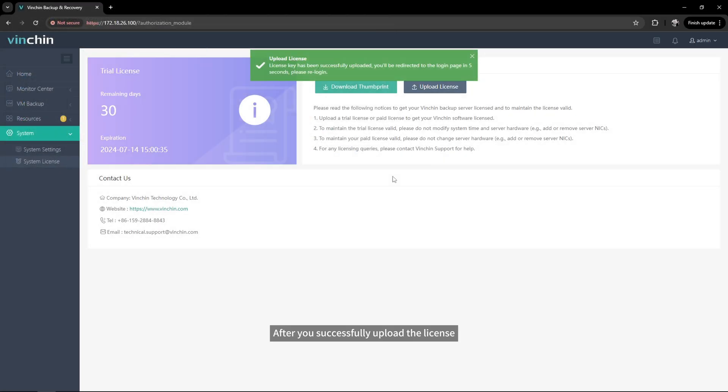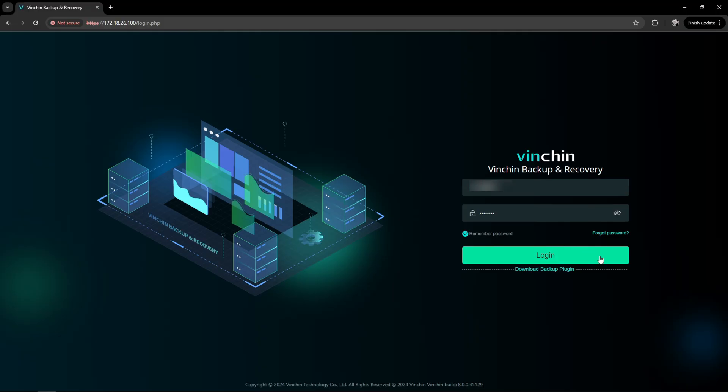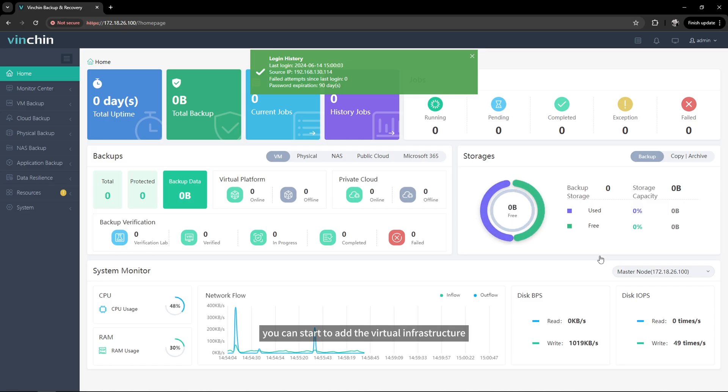After you successfully upload the license, you will be redirected to the login page to log in again. After coming back, you can start to add the virtual infrastructure.